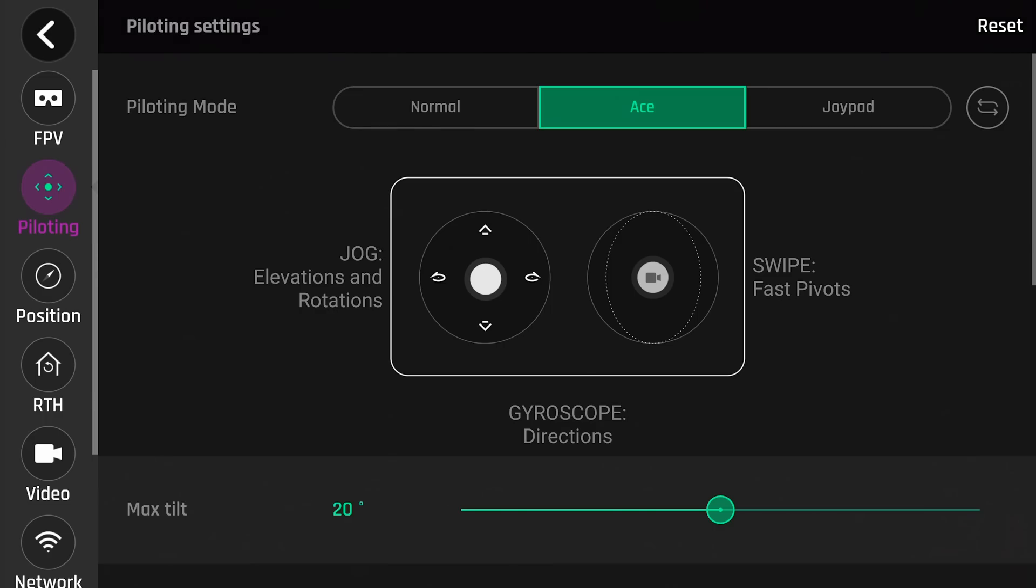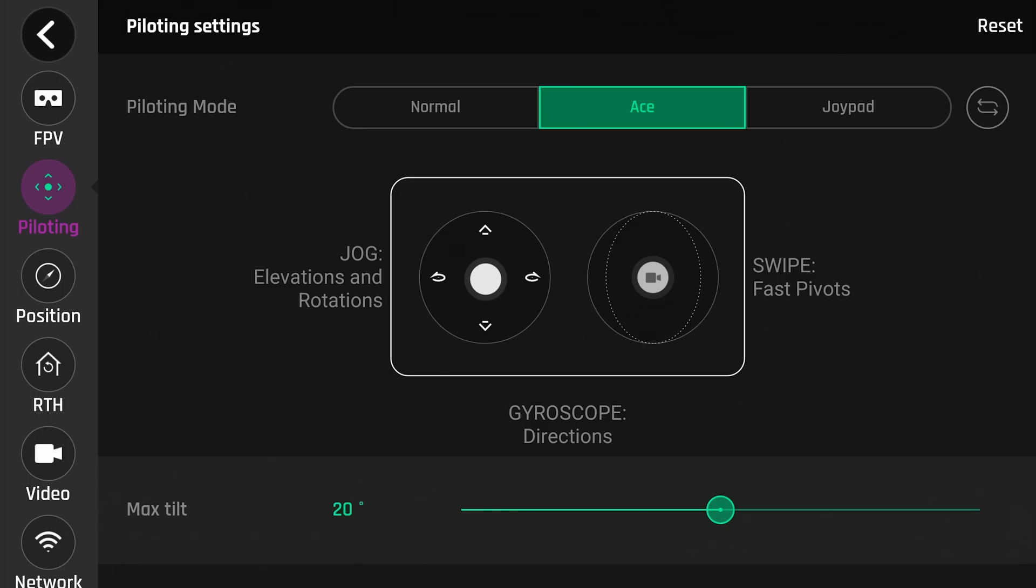Let's move down to piloting. Piloting mode. You get three options: Normal, Ace, and Joypad. Joypad is basically if you're connected to the Wi-Fi and flying it via your device. Ace is a more aggressive flight performance. And Normal is your standard settings. And each one of these are adjustable. I will show you that below.